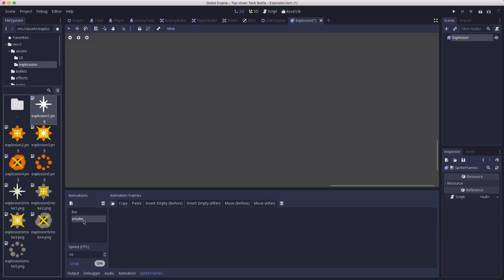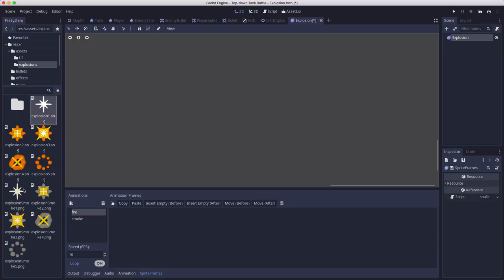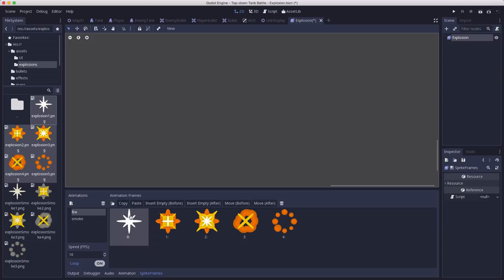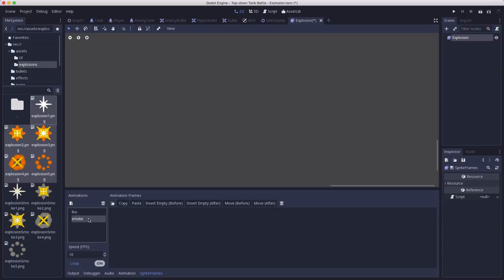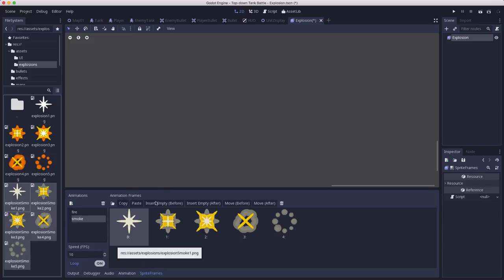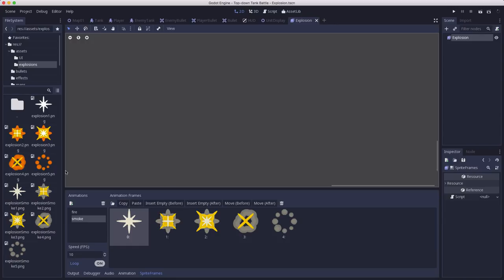And then they also are going to need the frames dragged in there. So you can, what you can do is, if I'm on the fire, there's five frames total. I can just drag them over like this. And then in smoke, select those and drag those over. So now I have those two. So this explosion will be able to attach to any object as well. And we'll just trigger it to play if it needs to.